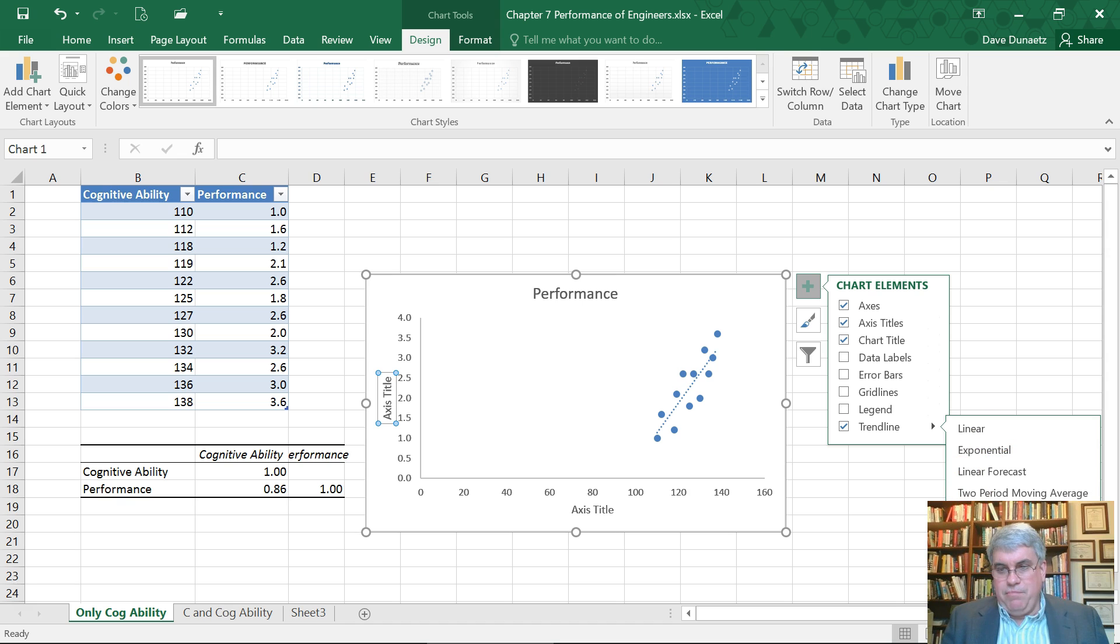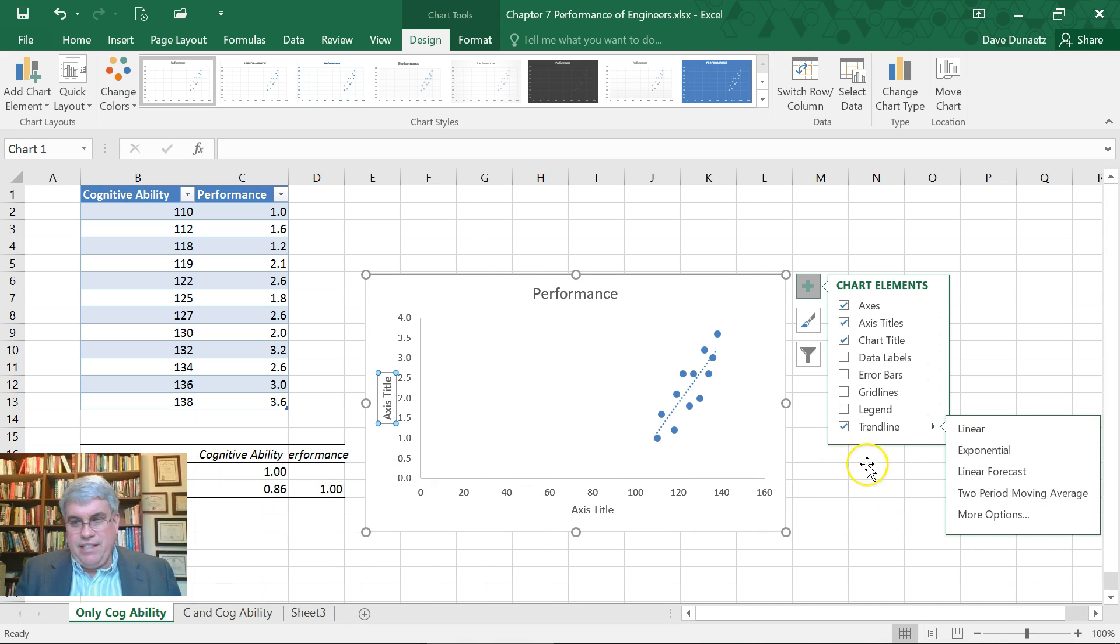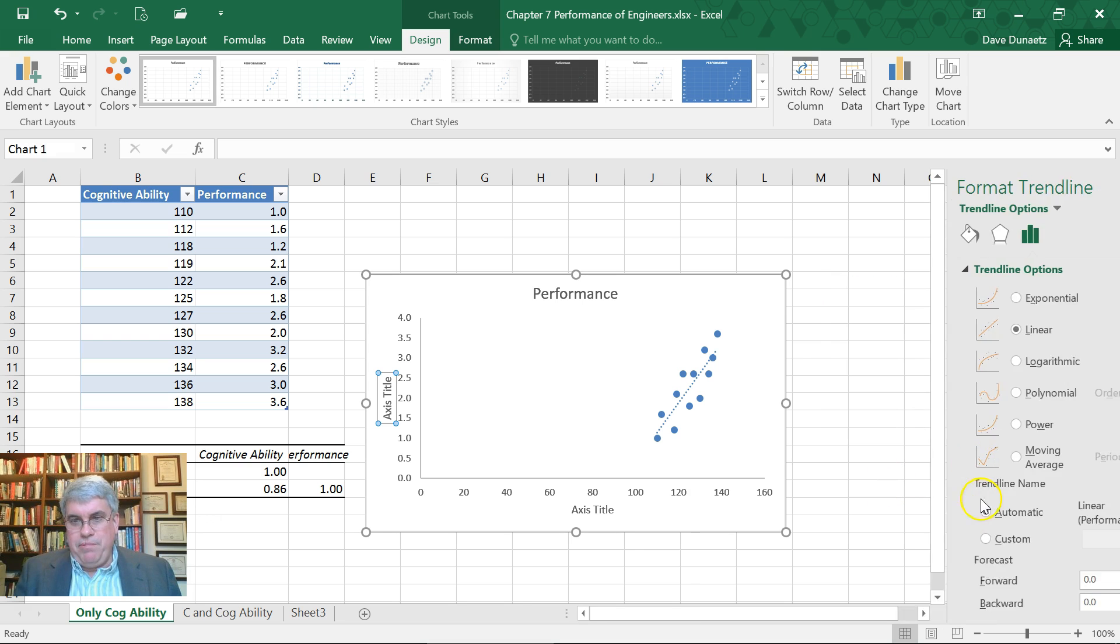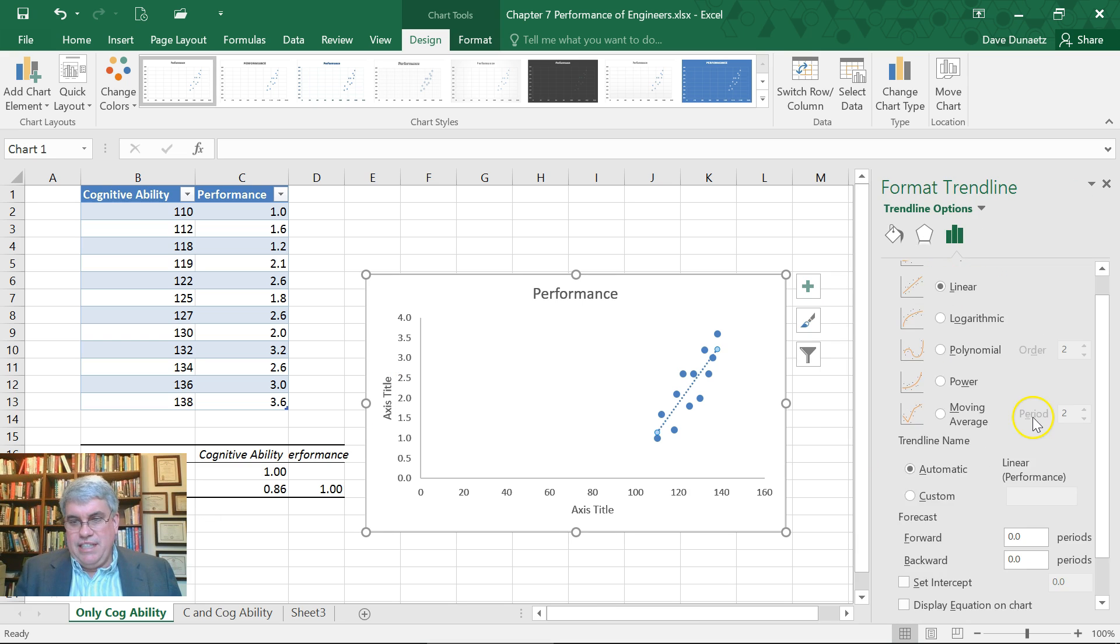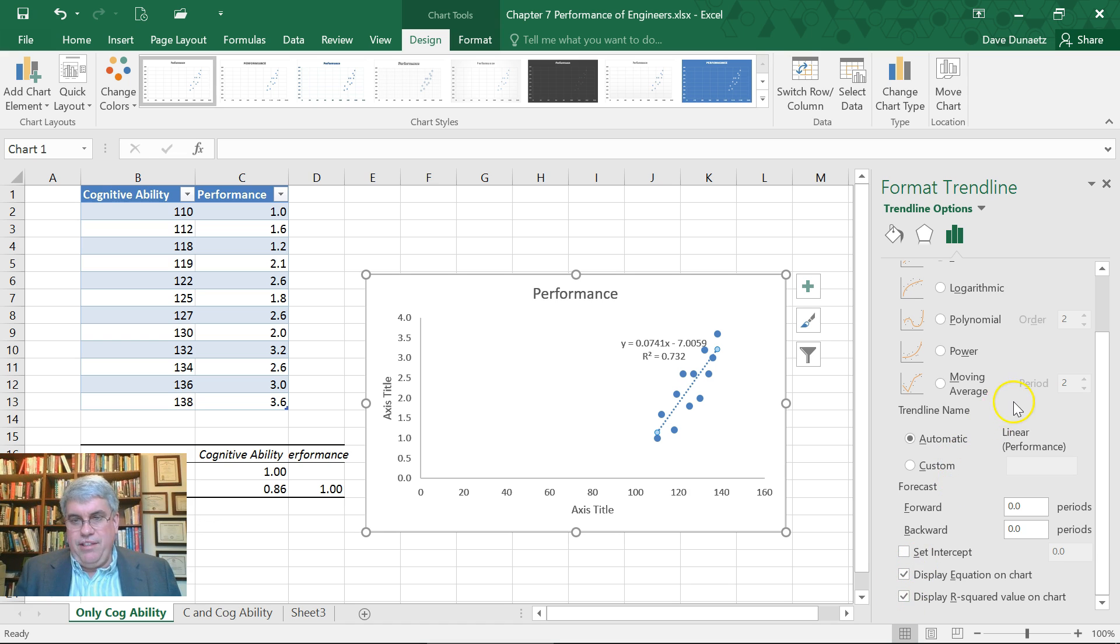What else do we want on a trend line? More options. Let me move out of here. More options - we want display the equation on the chart and get R squared. That will be very useful.